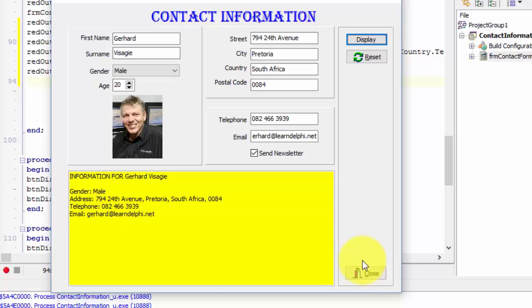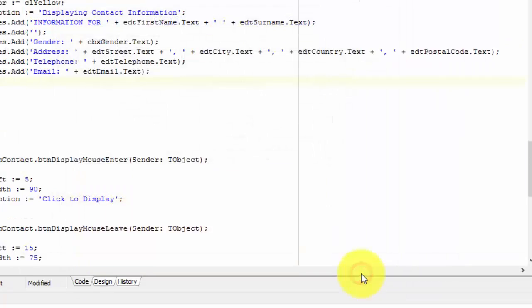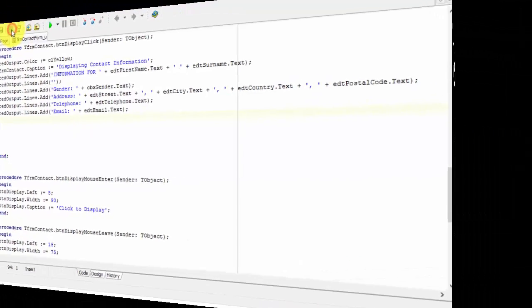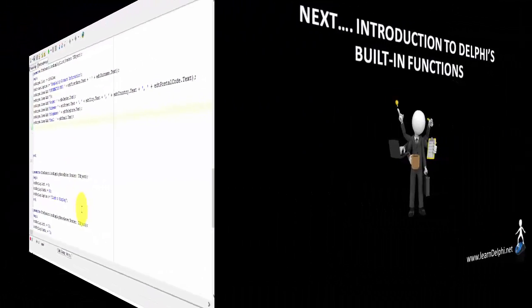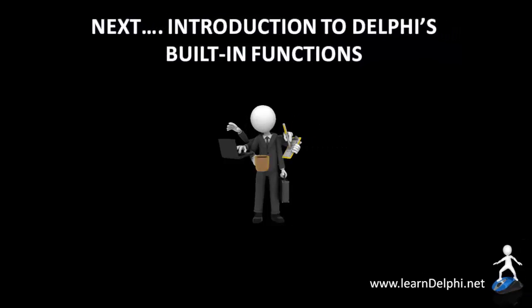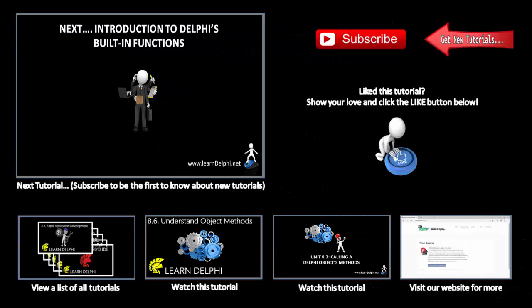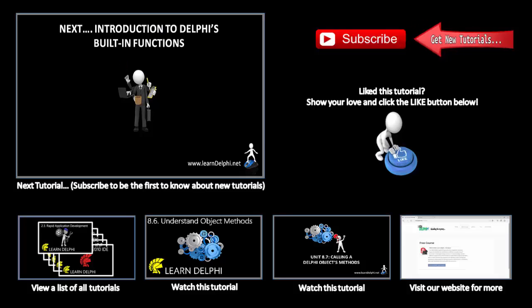Close the application. We will continue with this application in future tutorials, so click the save all button. In the next tutorial, you will learn about a few of Delphi's built-in functions. I'll talk to you again in the next video.